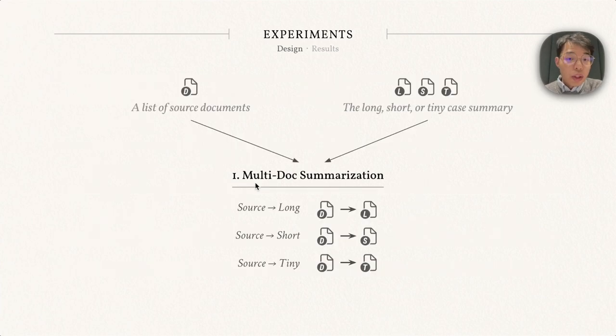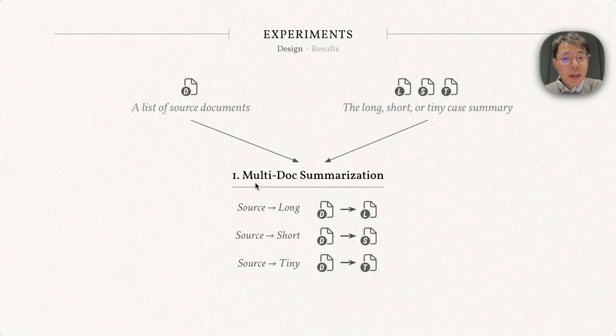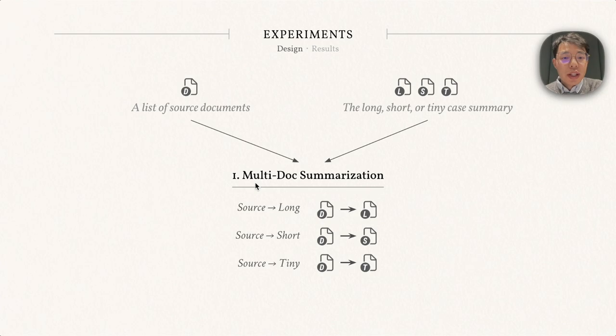We also try a typical multi-document summarization task. Given a list of source documents, we want to synthesize the corresponding long, short, and tiny summaries separately.